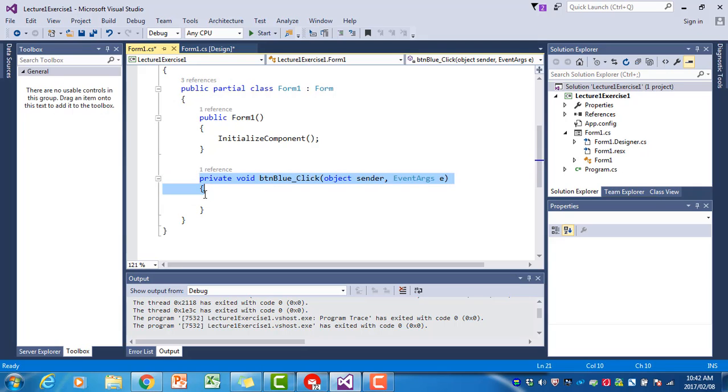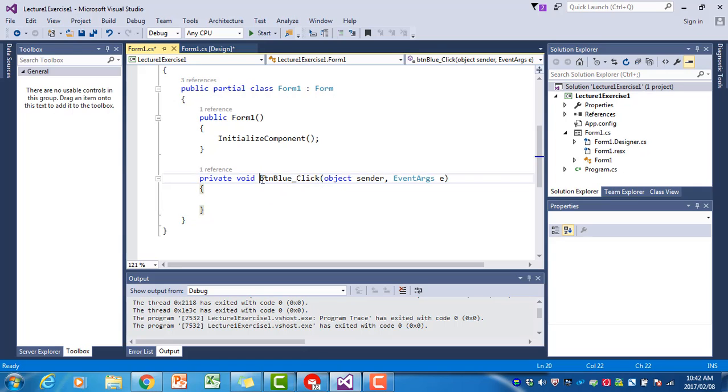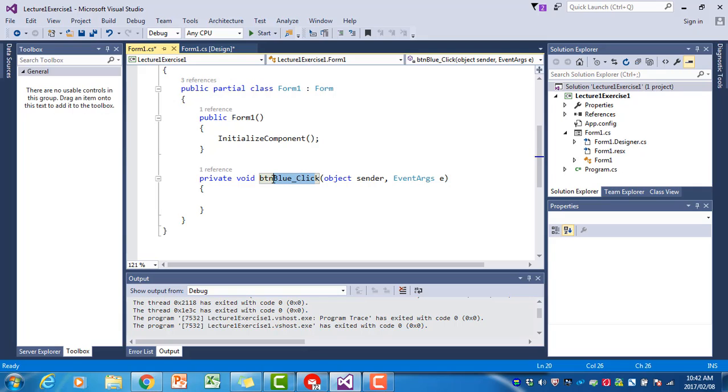What we are interested in now is this part of the code. There's a line that says private void btnBlue_Click object sender EventArgs. If you look at that one, it gives us the name of the event handler. The event handler is where we're going to put the code that will be executed when that event occurs.